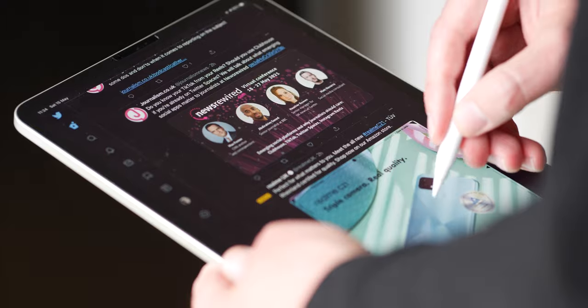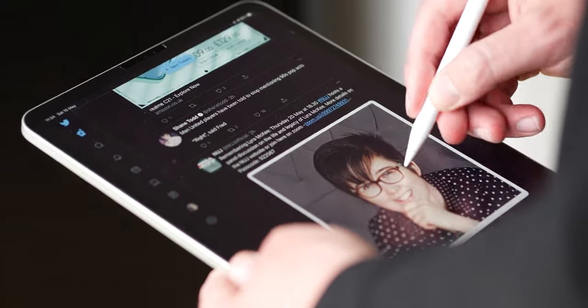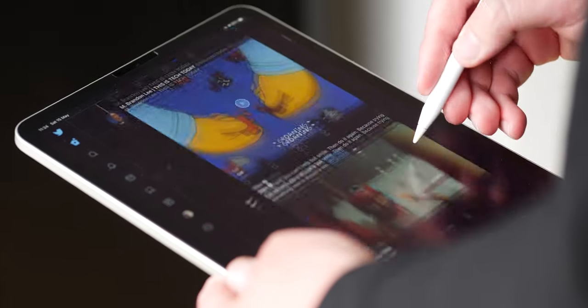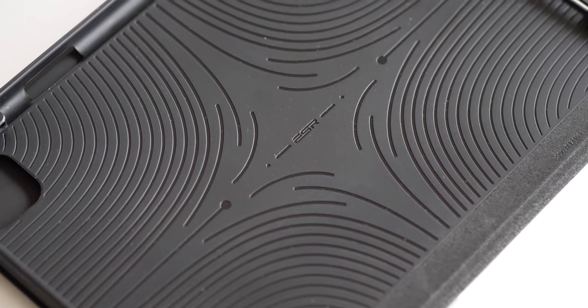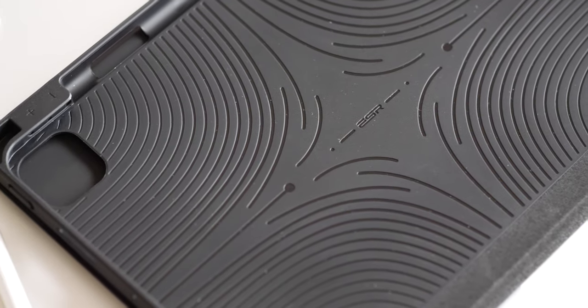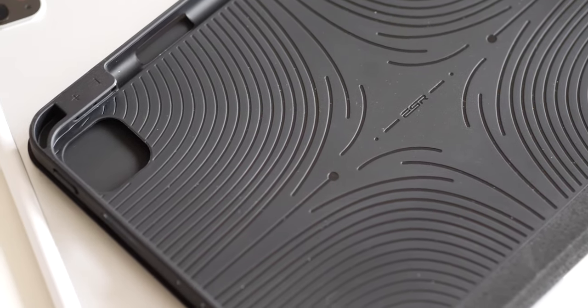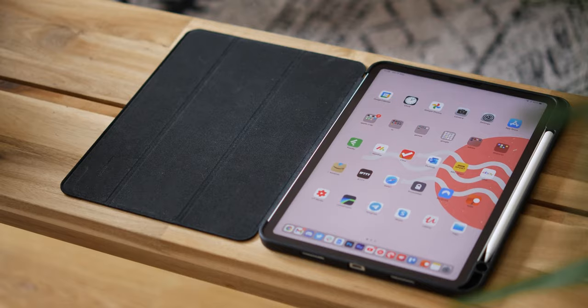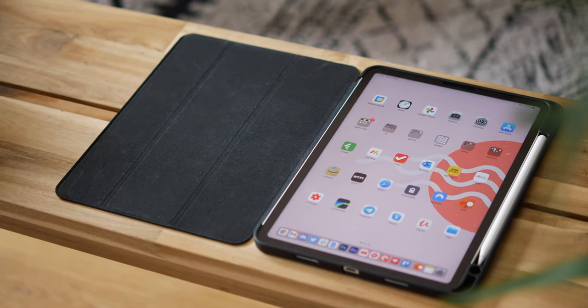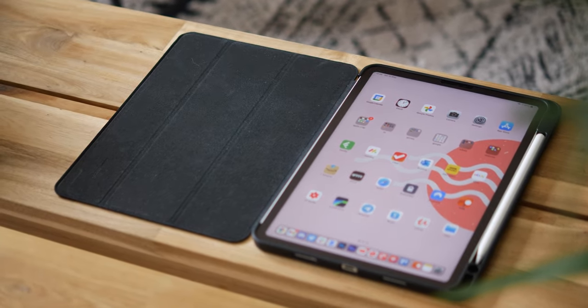It's the best accessory beyond a case, which actually leads me to our video sponsor for today, ESR. ESR Gear makes some high quality but affordable cases, screen protectors, and accessories for all kinds of Apple devices, including the iPad and even the new iPad Pro devices.